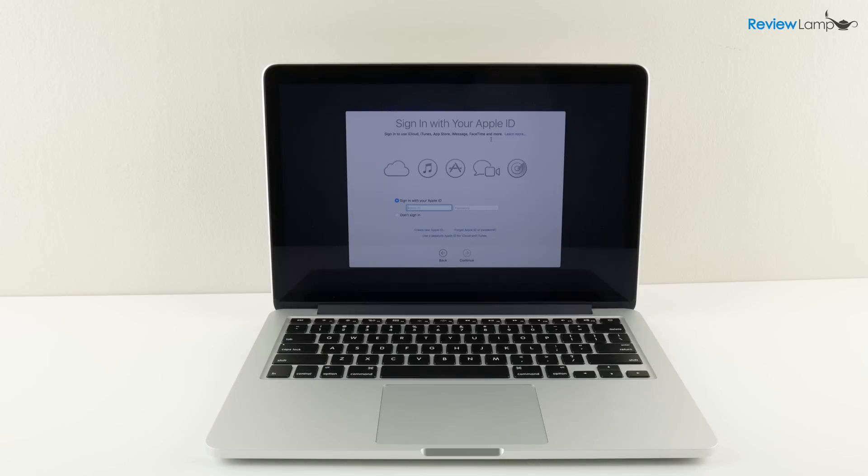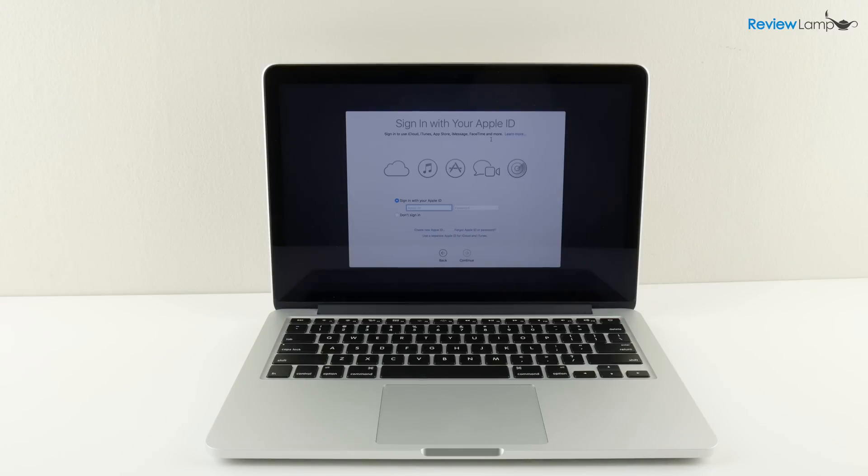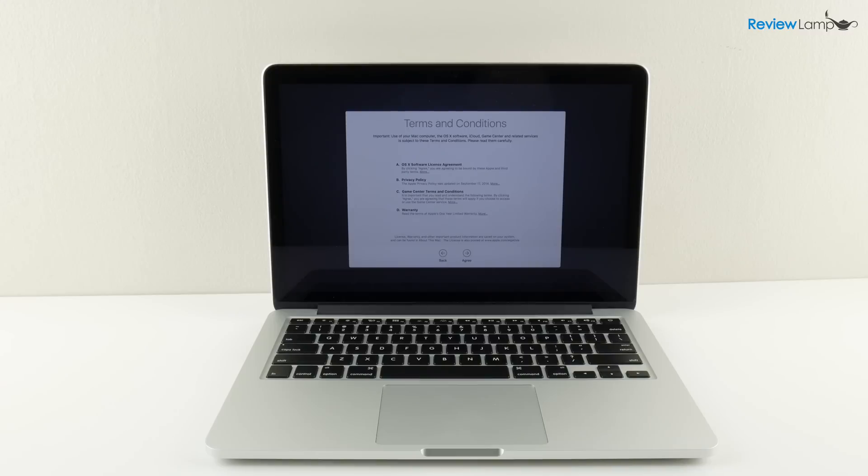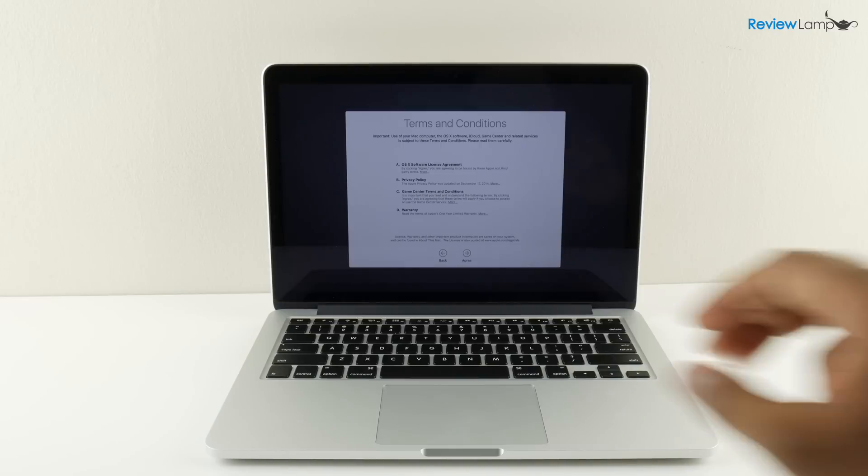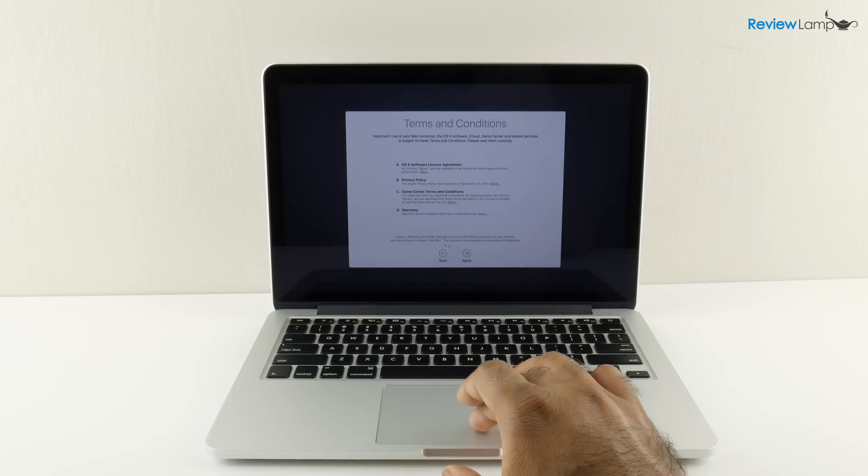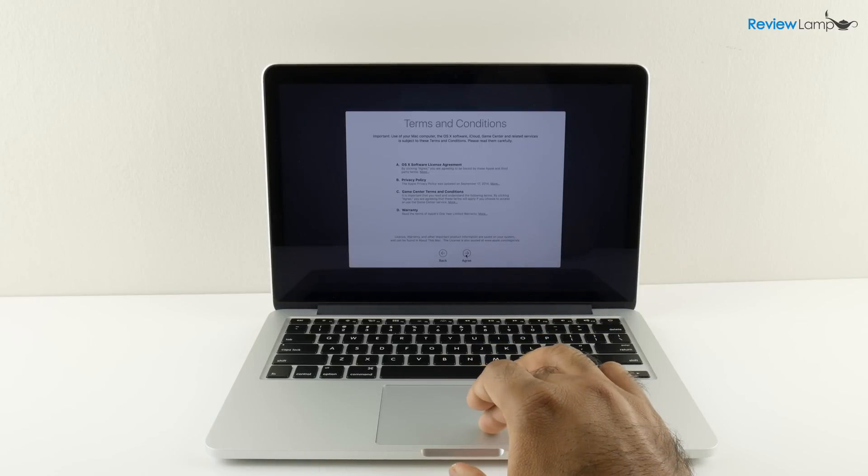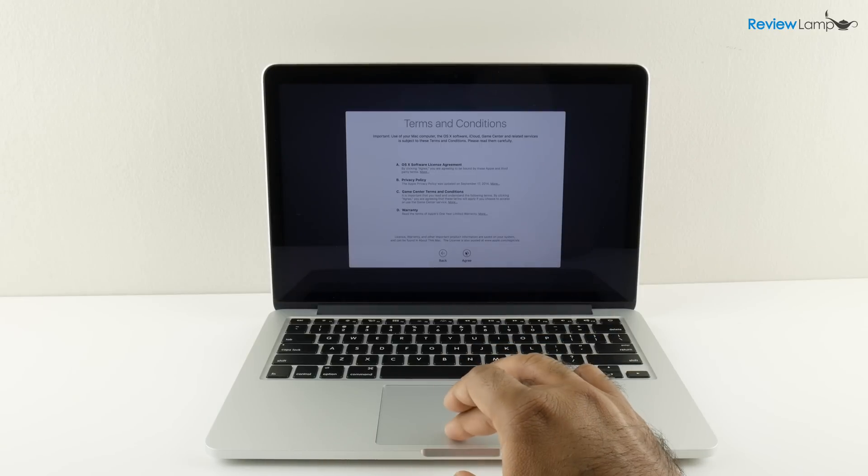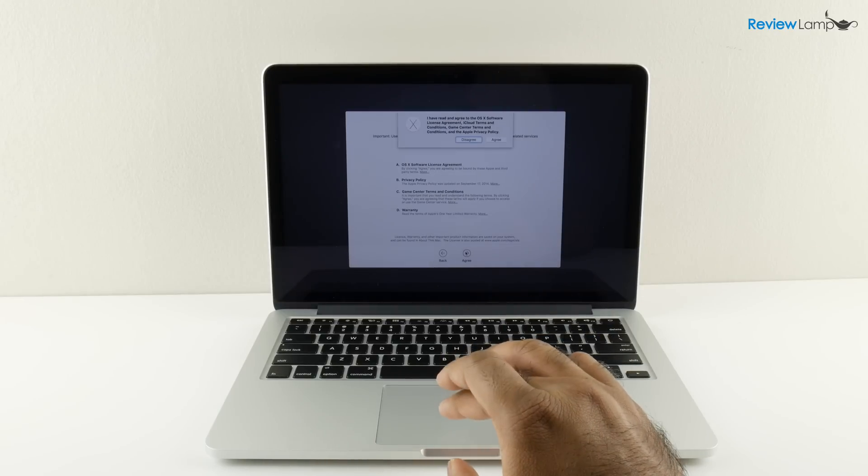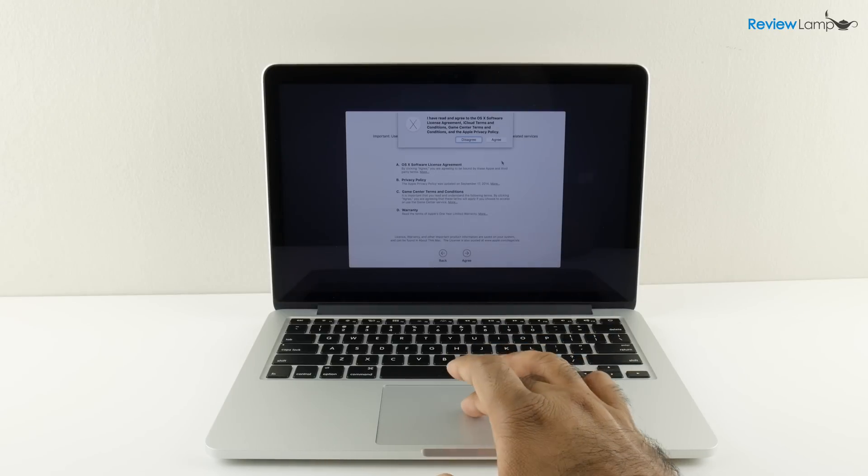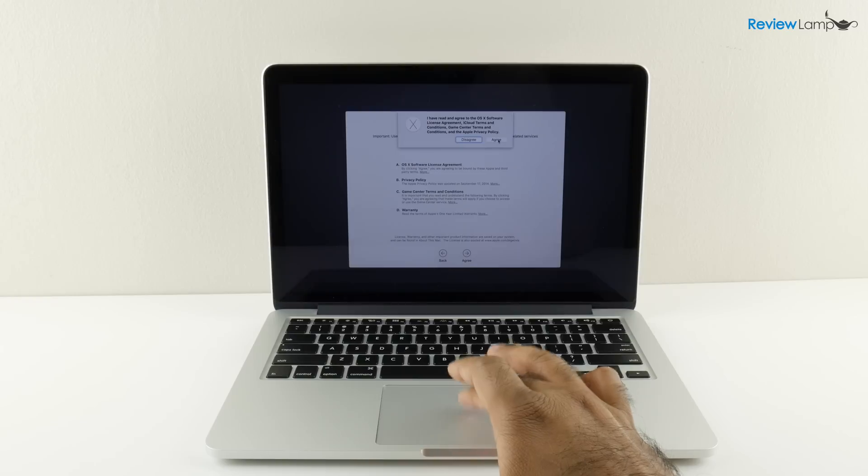Next it's asking you to sign in with your Apple ID. If you don't already have an Apple ID it's very easy to create one, just click on create new Apple ID. I'm going to sign in with my existing Apple ID. Then it asks you to agree with the terms and conditions which you absolutely have to do. I'm going to click agree to everything and then click on agree again.